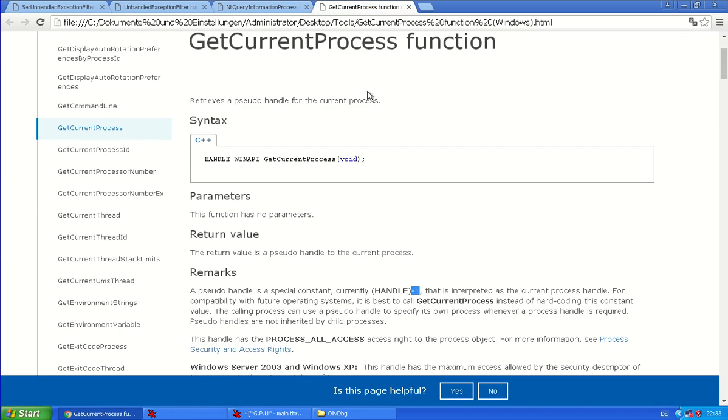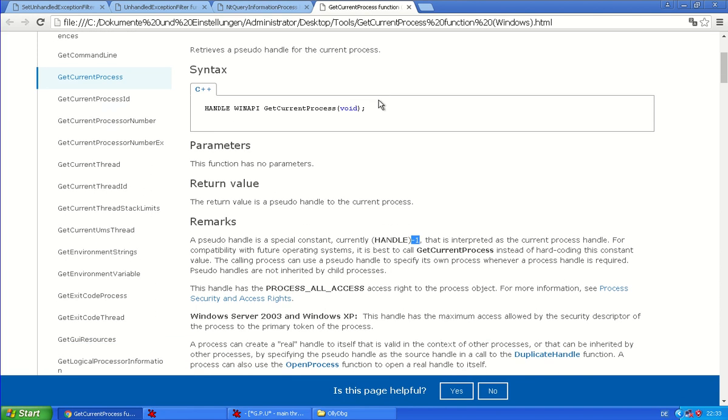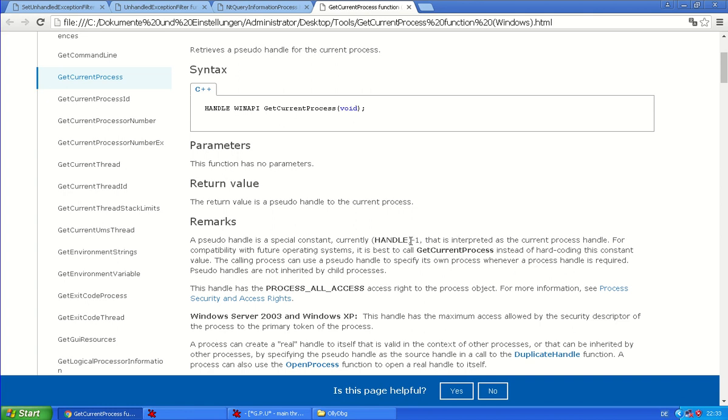Retrieve the pseudo-handle for the current process. And the pseudo-handle is a special constant, which is currently minus one. So they say currently, it might change in the future. And it's interpreted as the current process handle. But for compatibility with future operating systems, it is best to call GetCurrentProcess instead of hardcoding this minus one yourself.